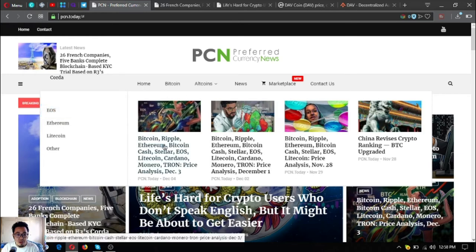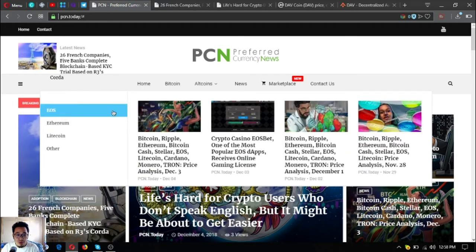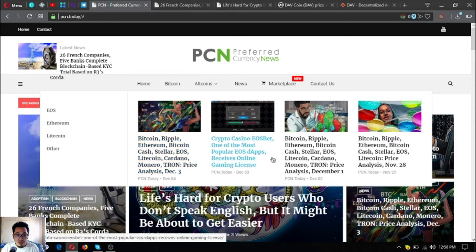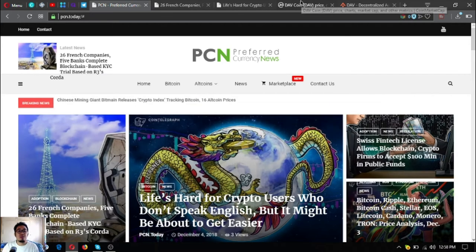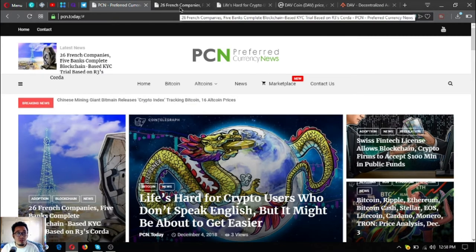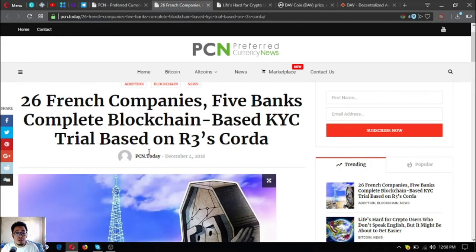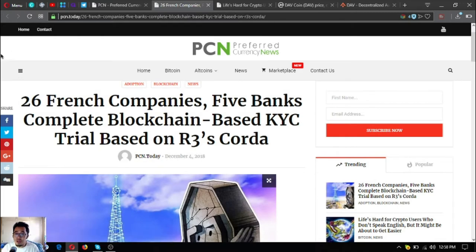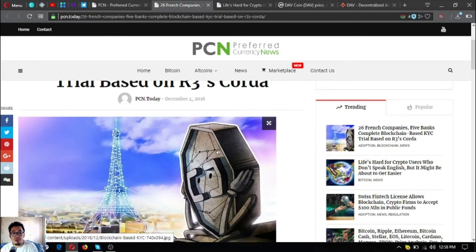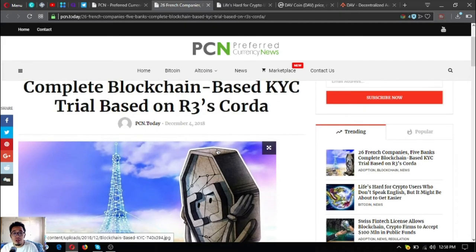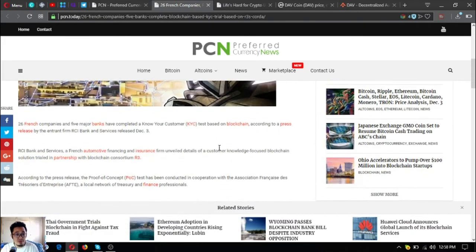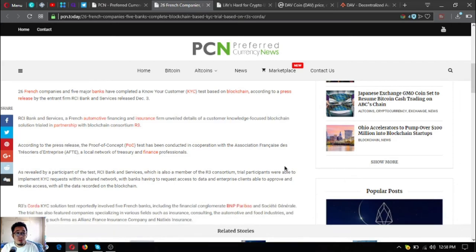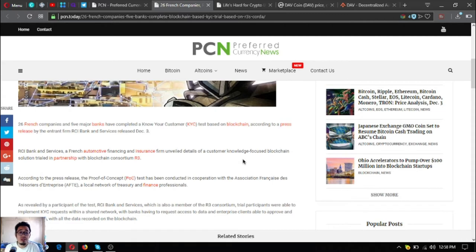Let's see. You're going to choose here. That's PCN Now Today, so let's start our news updates. 26 French companies, five banks complete blockchain-based KYC trial based on R3 Corda.